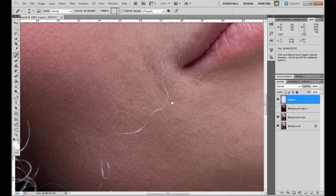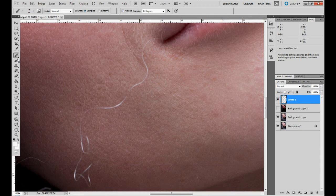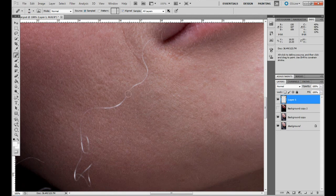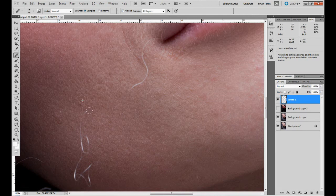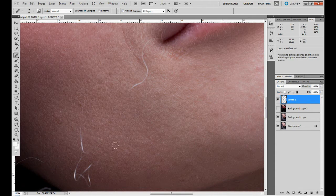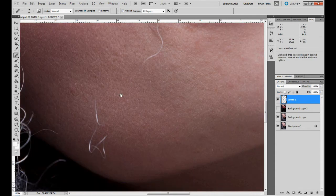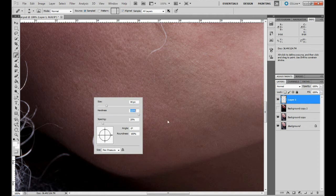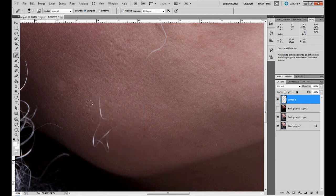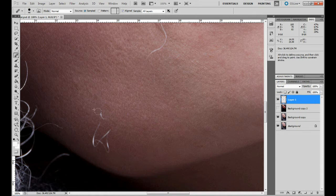We have this hair here and I think the easiest way will be just to remove it by using the healing brush. I never use spot healing brush because it's not very accurate and it's not very good. I don't think it really works nicely so I'm not going to use it.